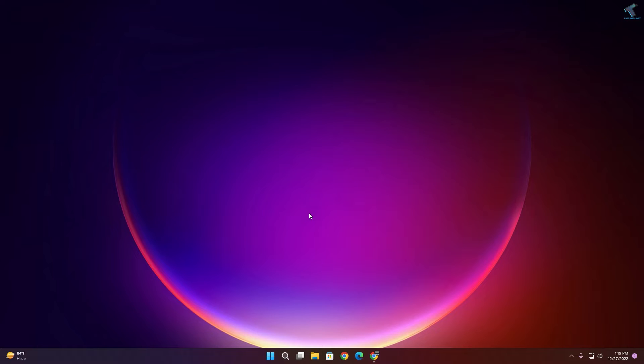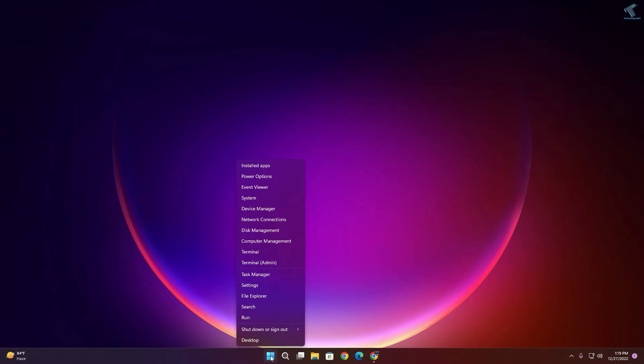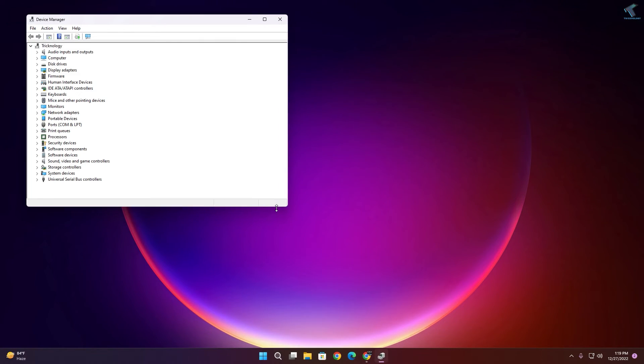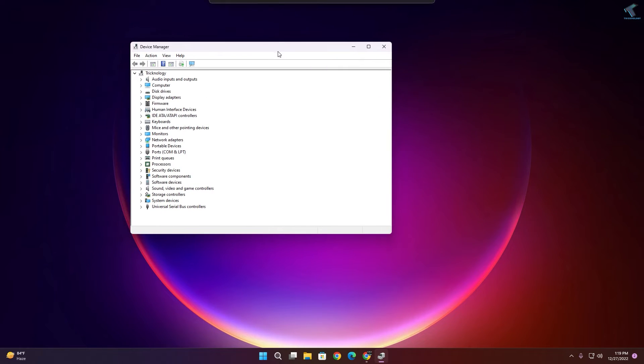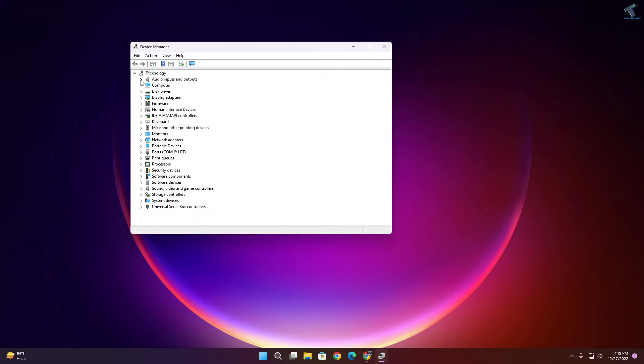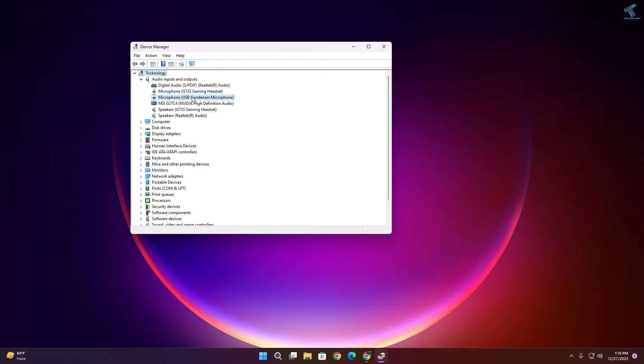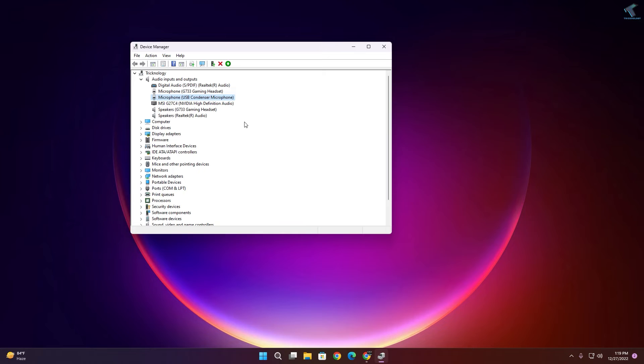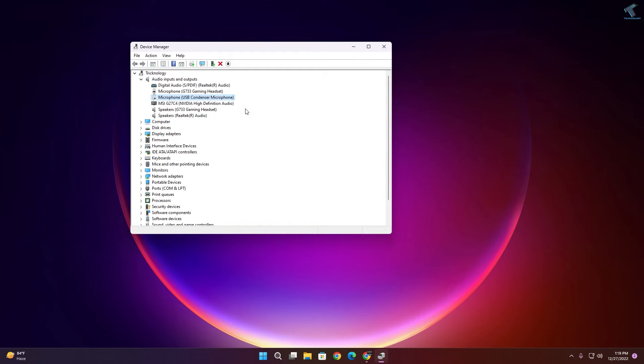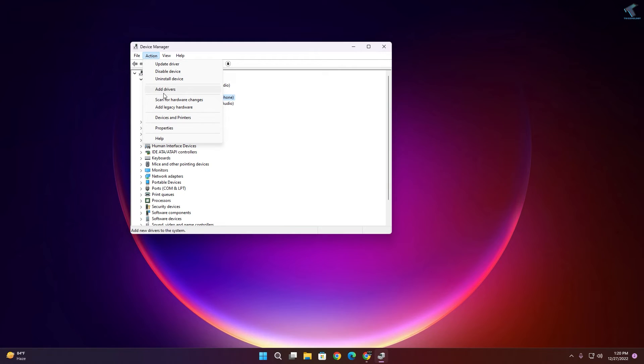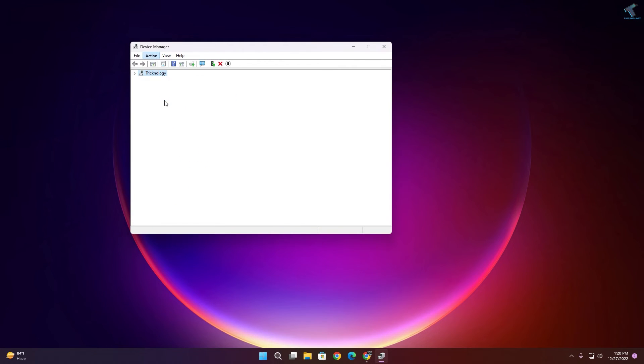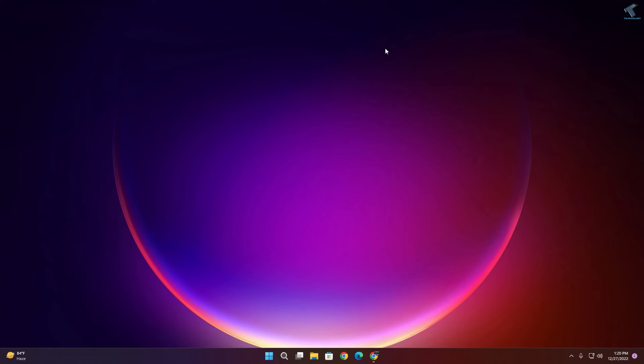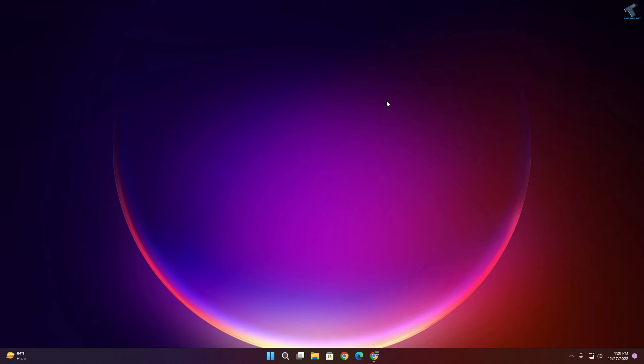Also try to disable and enable from Device Manager. For that, right-click on your start menu, click on Device Manager. Here you need to expand Audio Inputs and you will get your microphone. Right-click on your microphone, click on Disable device, click Yes. After disabling, right-click once again, click on Enable device. Now go to the Action option and click on Scan for hardware changes. Now close this window.